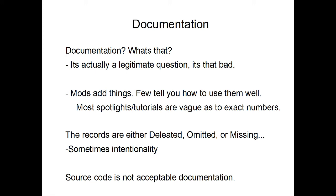What records there are tend to either be deleted, omitted, or missing. Sometimes, unfortunately, this is done intentionally. IC2, with the actual official releases, has done this with the UUMatter mechanic. Ironically, the worst place to look for any information on the UUMatter mechanic was the IC2 wiki. Look anywhere else, and it's readily available.